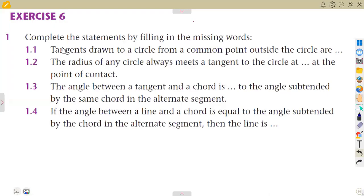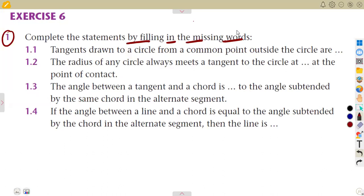In this exercise we are going to attempt typical questions from Exercise 6 on Euclidean geometry — a continuation from our previous exercises. We are asked on number one to complete the statements by filling in the missing words. To complete each statement you need your theorems.